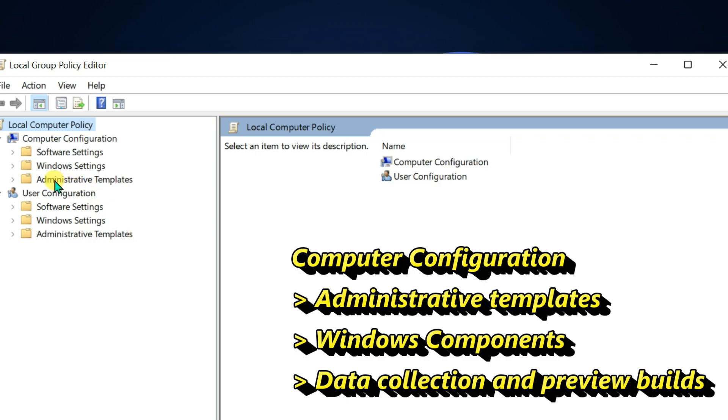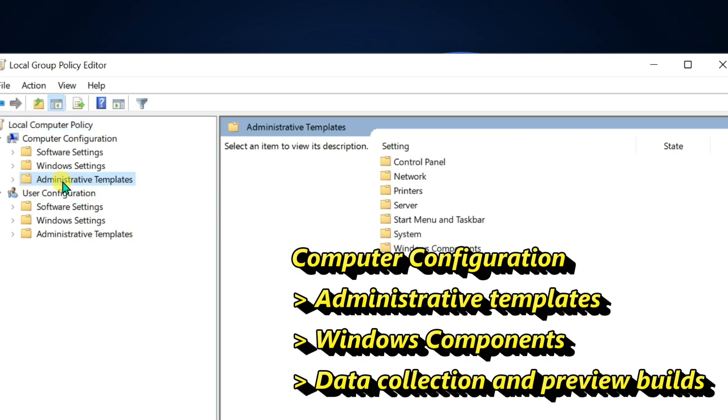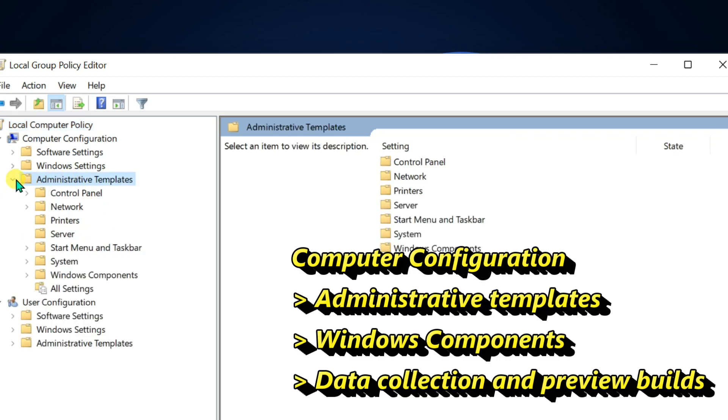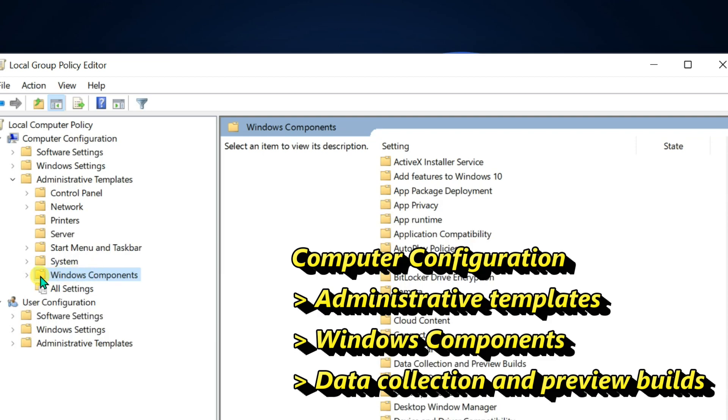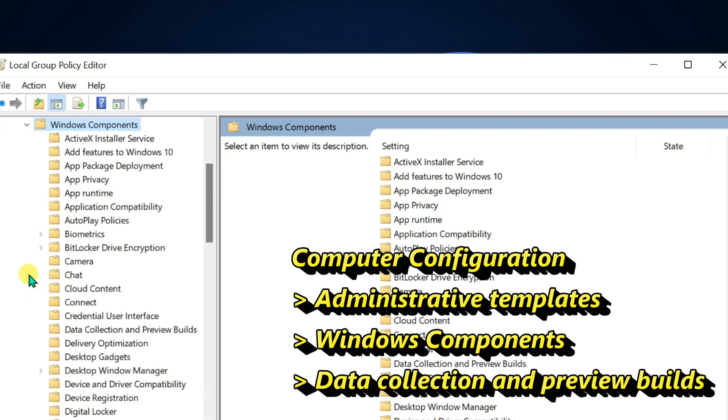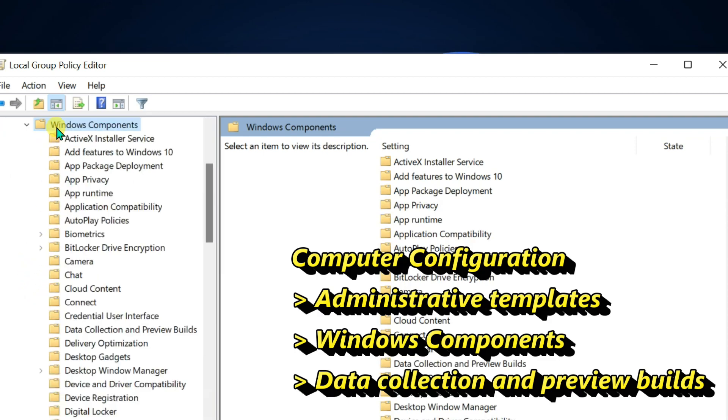Expand administrative templates in computer configuration. Then expand Windows components. Click on data collection and preview builds.